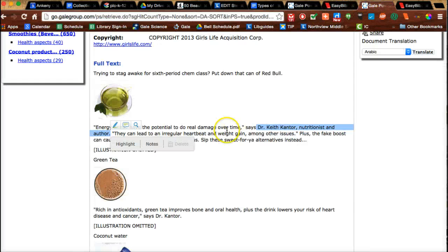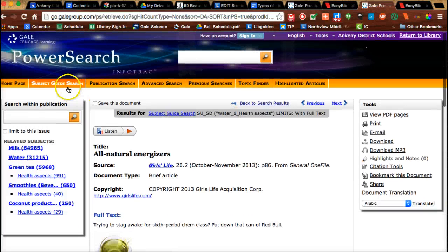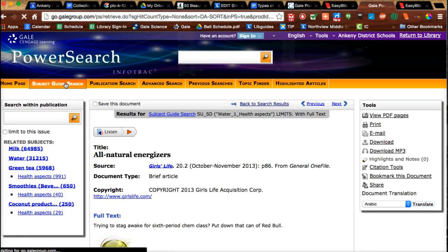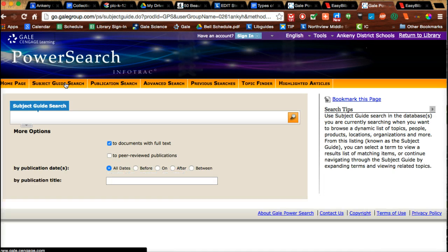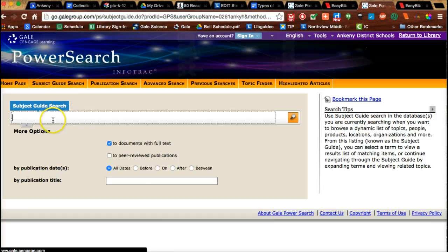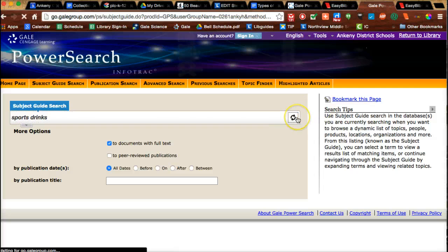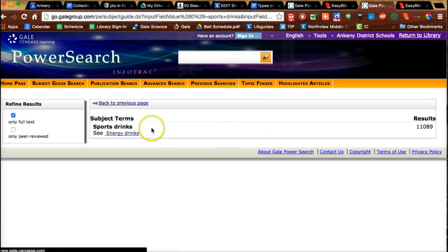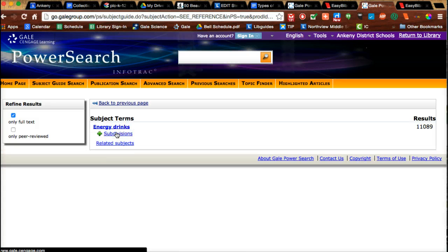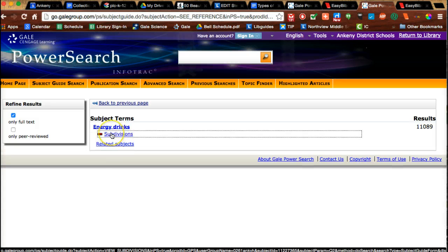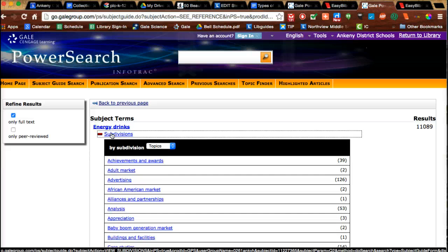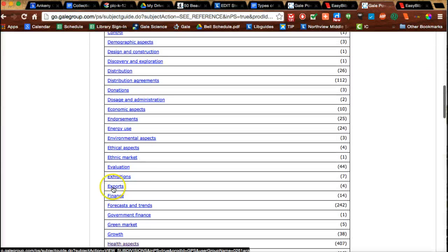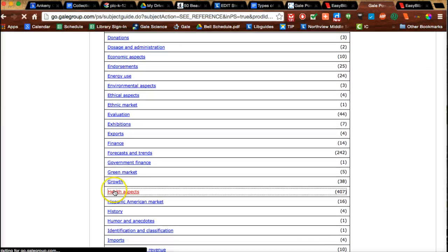Let me show you another tool that's helpful when you're subject guide searching. Let's say I was wanting to search for sports drinks, like Gatorade. I could search for that. Sometimes when you put a term in, it's going to say 'see another topic' - so 'see energy drinks.' I could look at that, click subdivisions as I did before, and look for that health aspects.